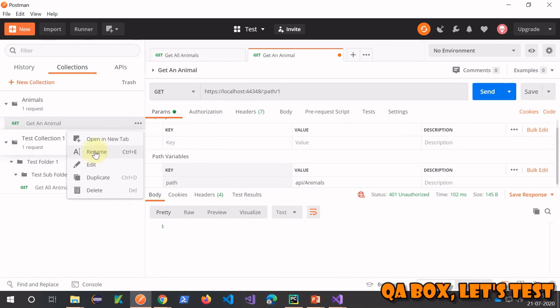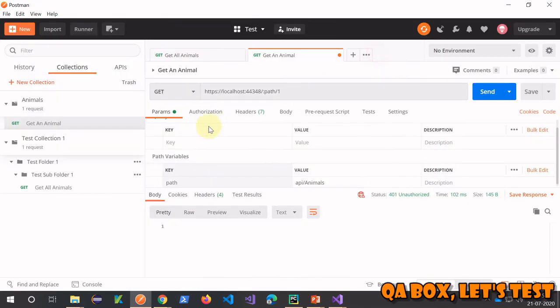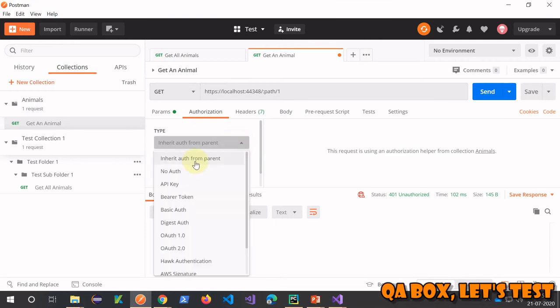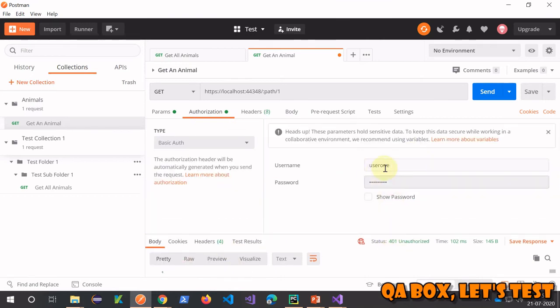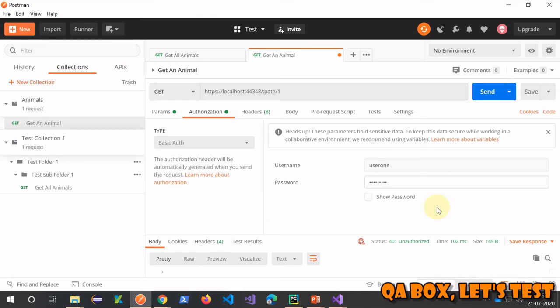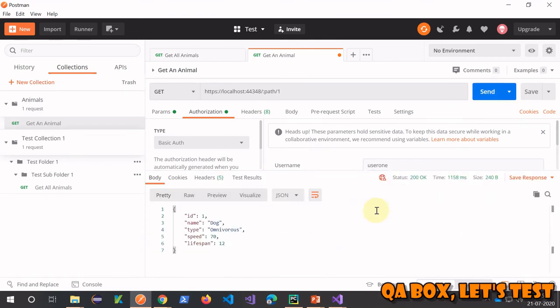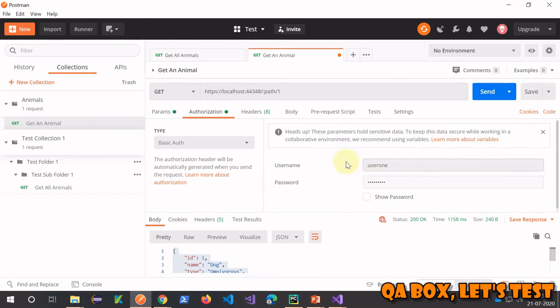Now to fix that, what you have to do is open your request. Go to the authorization tab and here you have to select basic authentication. Let me provide the super secret username and password and hit the send button. Now you have access to the resource.